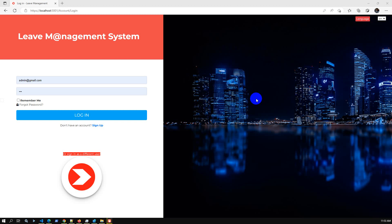Hello viewers, today we have released another new application which is a Leave Management System. Company leave management can be handled using this application. Core features include employee leave management, leave application management, leave approval management, employee attendance management, attendance report, and leave summary details report with day trends.